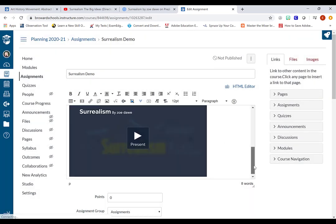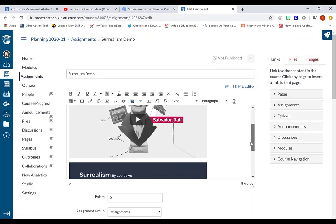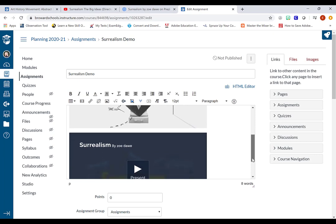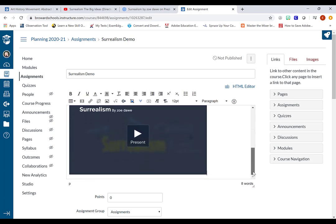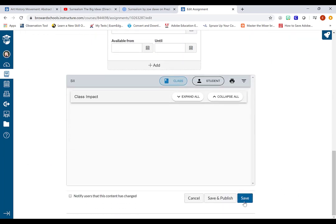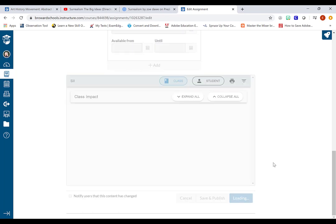So now students will be able to see the video followed by the presentation. And I just scroll down to save this so far before I continue my directions.